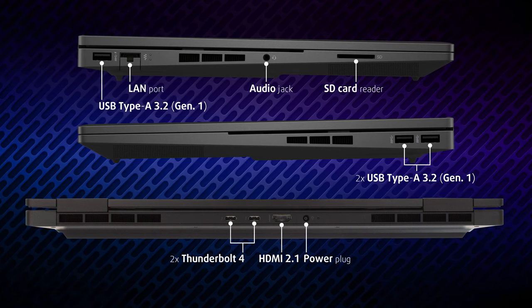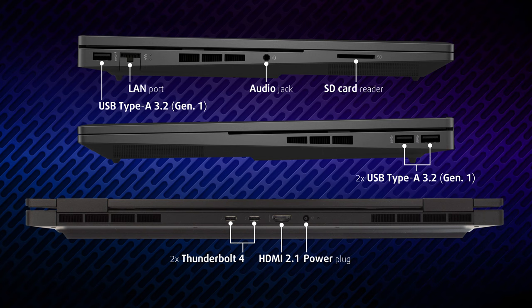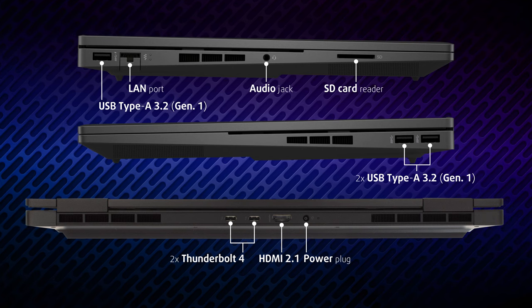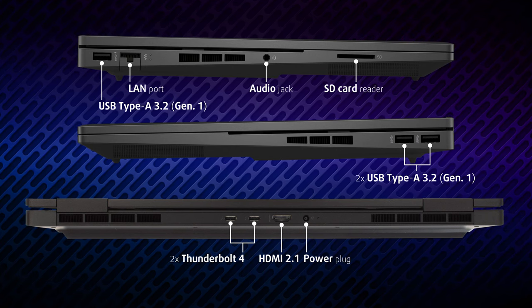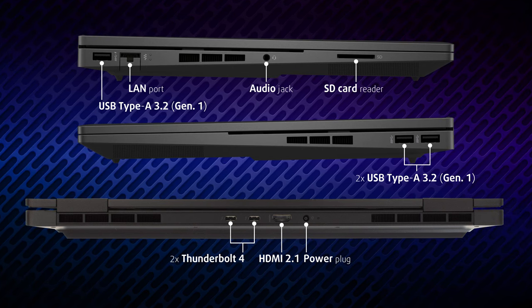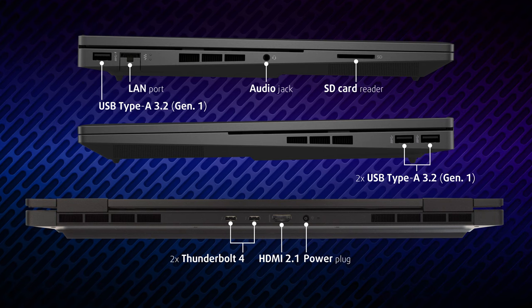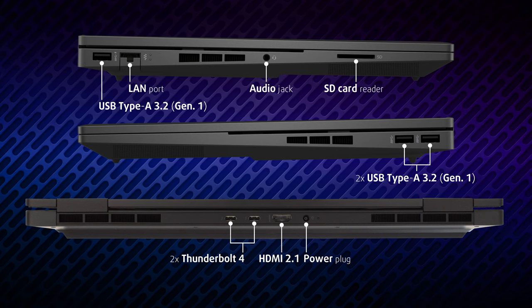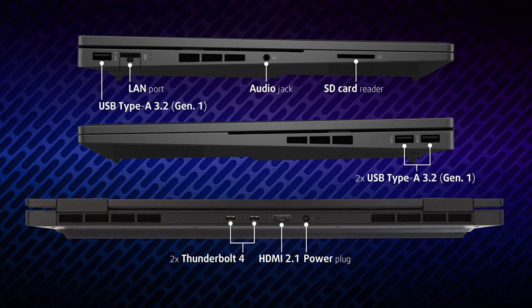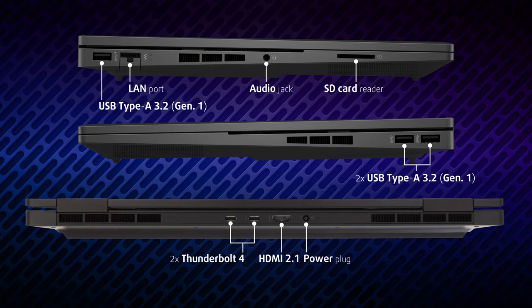On the right, there are two more full-sized USB ports of the same speed. Lastly, on the back, we see two Thunderbolt 4 ports, an HDMI 2.1 port, and a power plug.